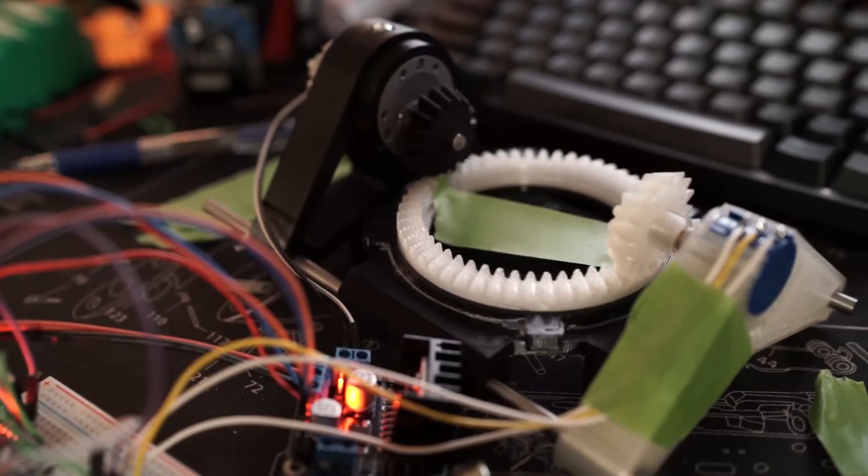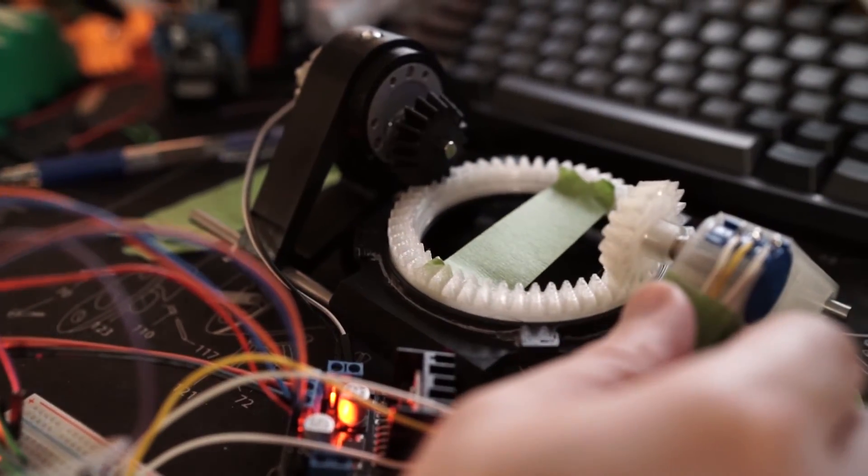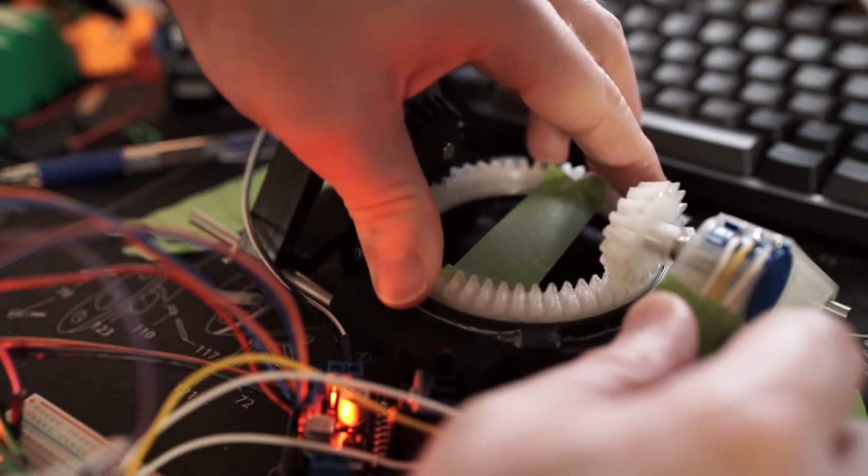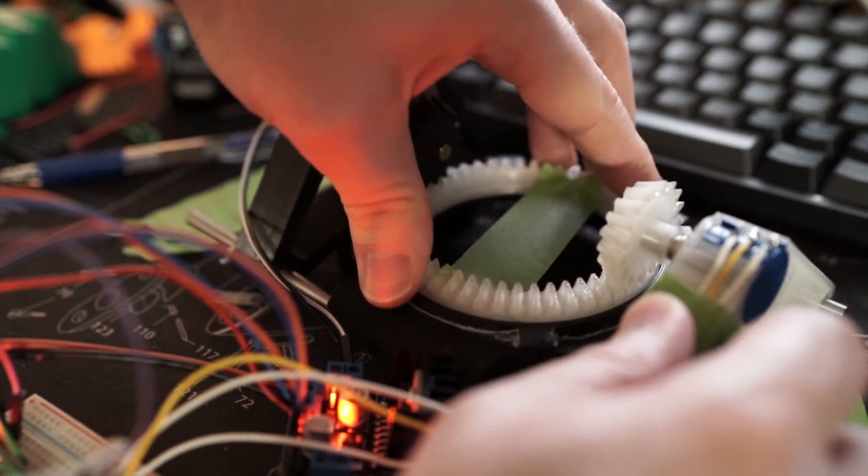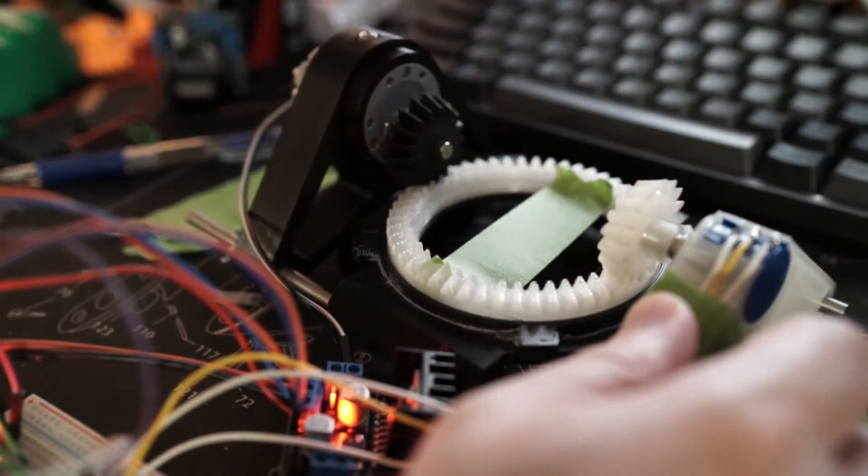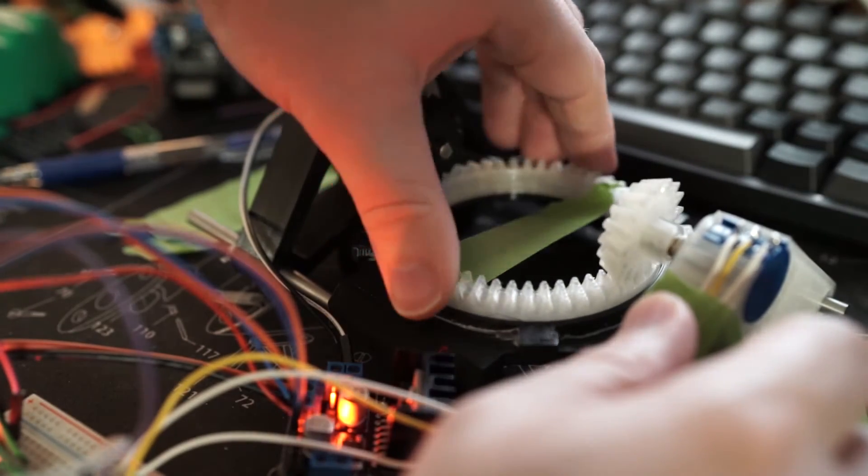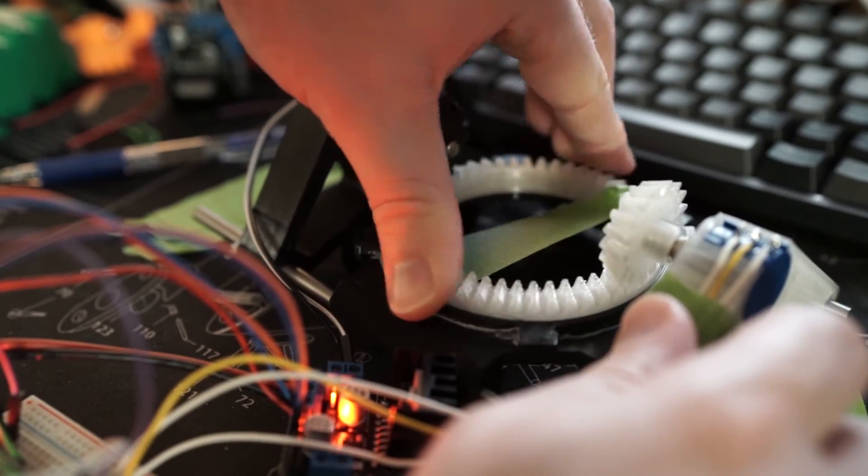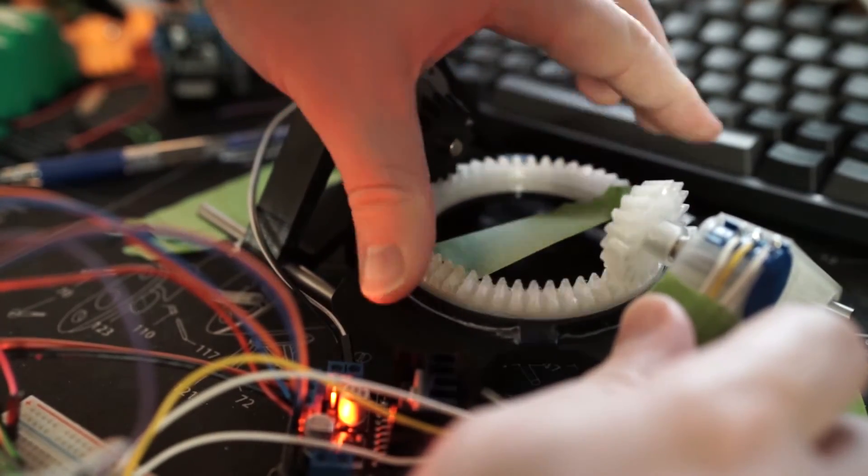If I try and grab and turn the center, the code tells the motor to drive in the opposite direction, and it's actually very hard to turn. I can barely turn it.